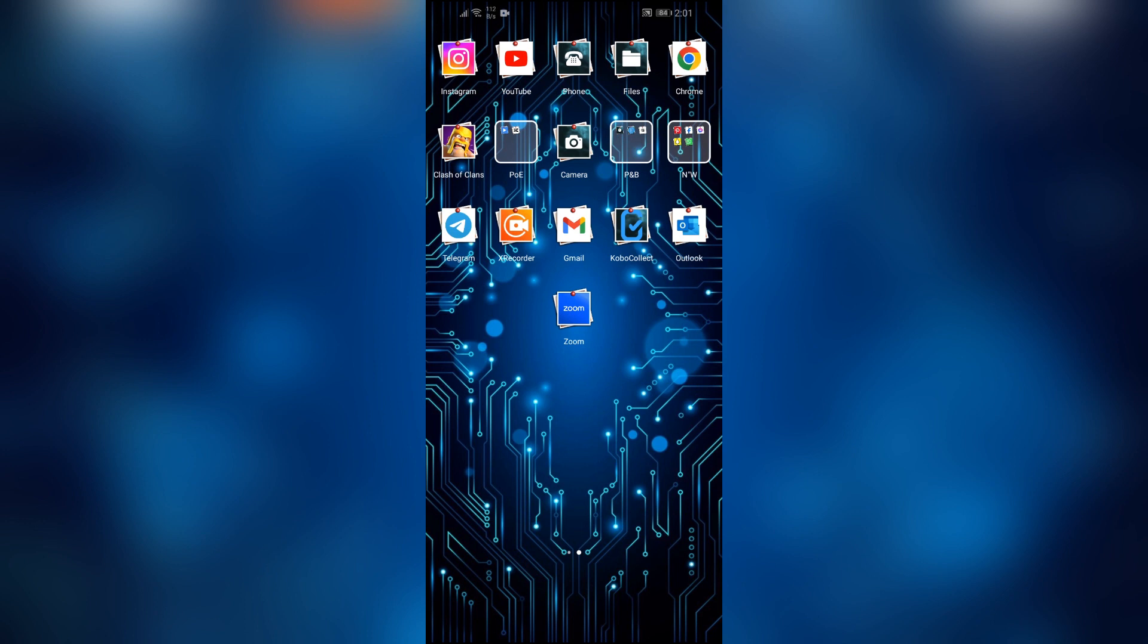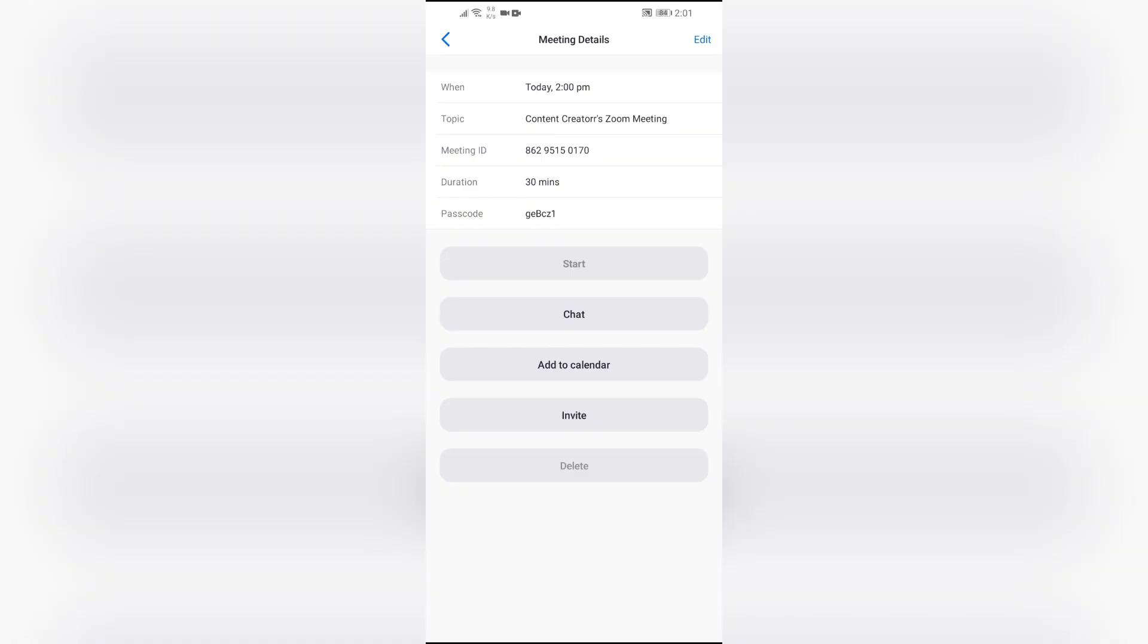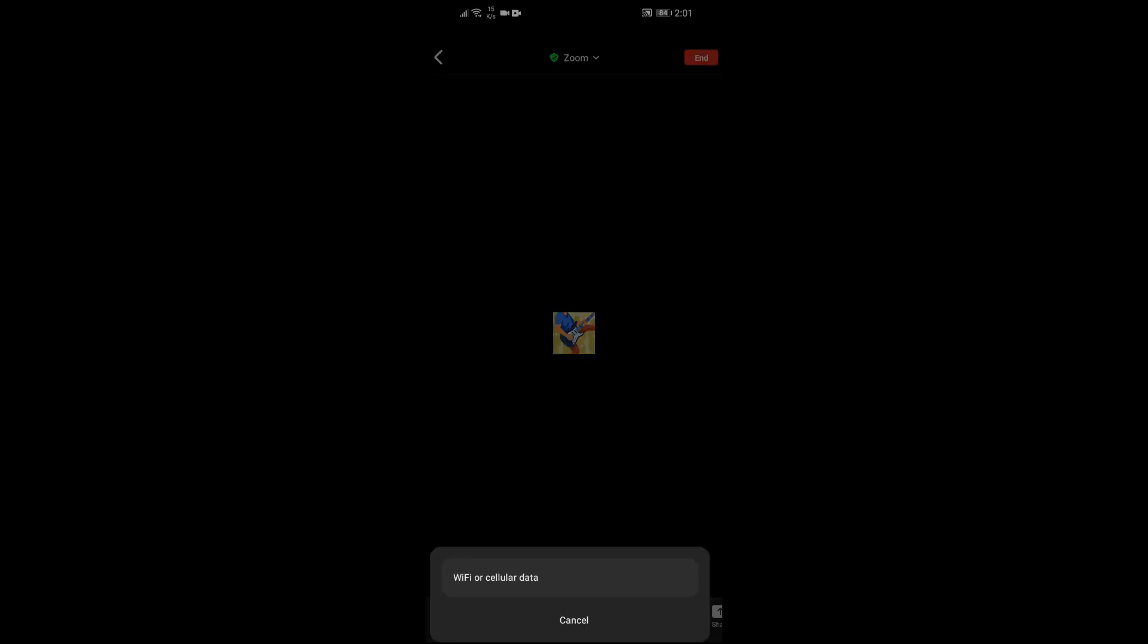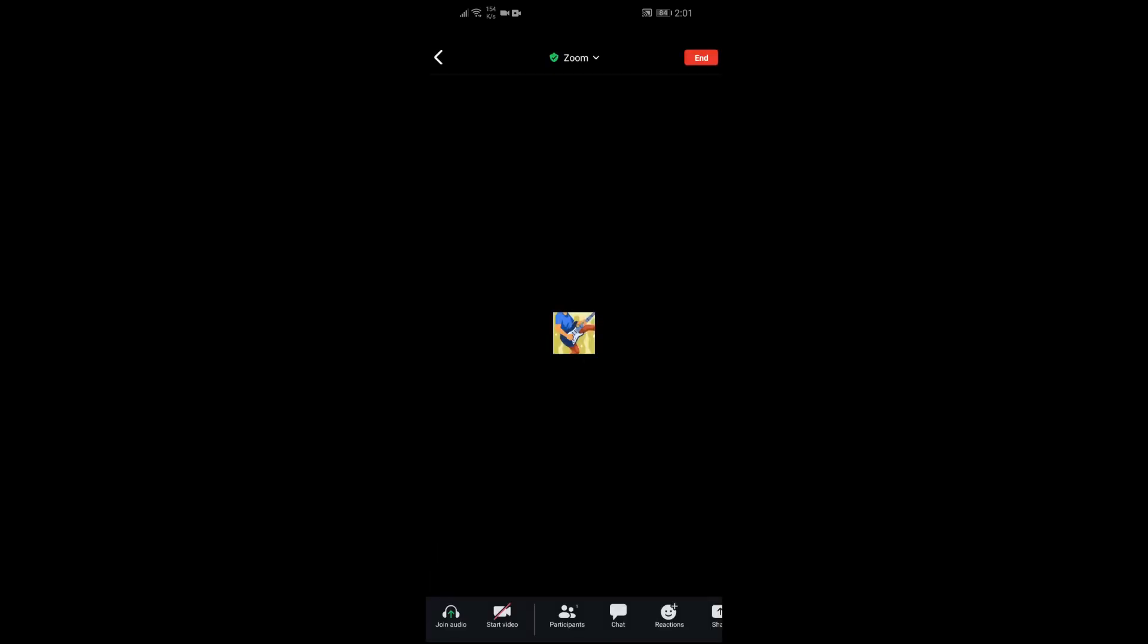Now, in order to raise your hand in a Zoom meeting, you simply have to go into the Zoom meeting. After joining the meeting successfully, you will get many options. Among these many options...